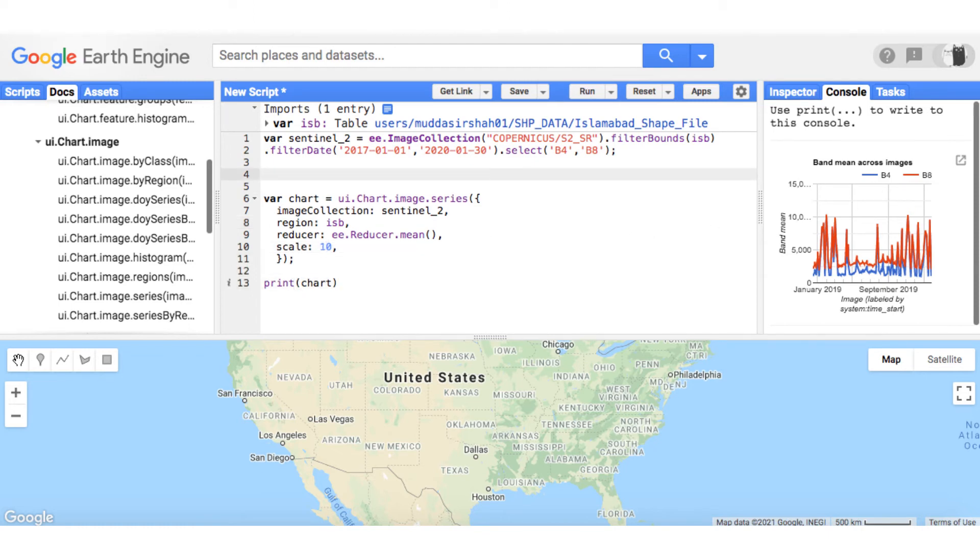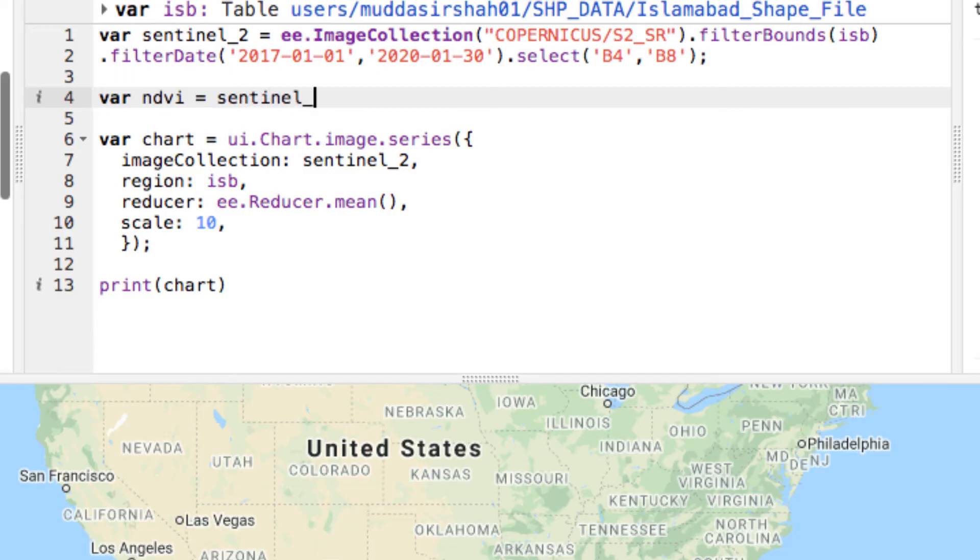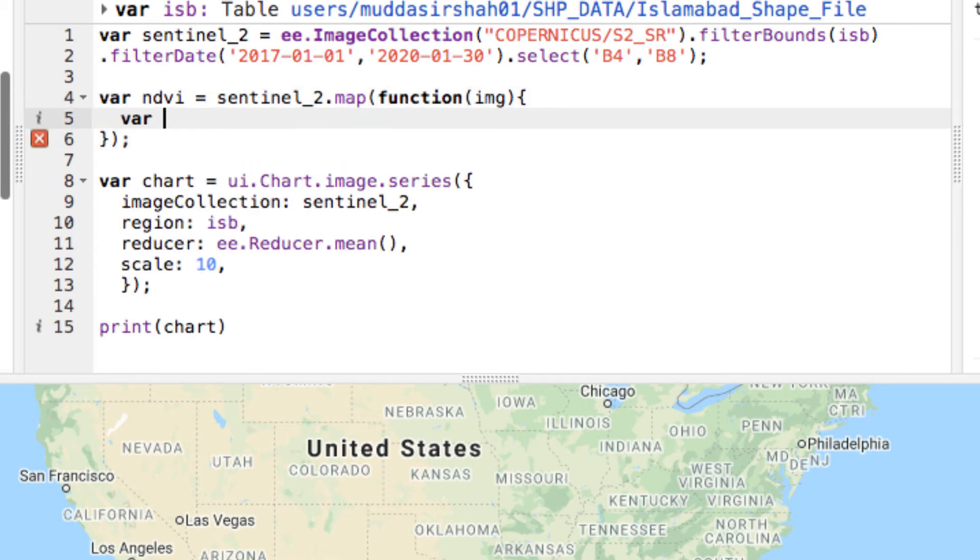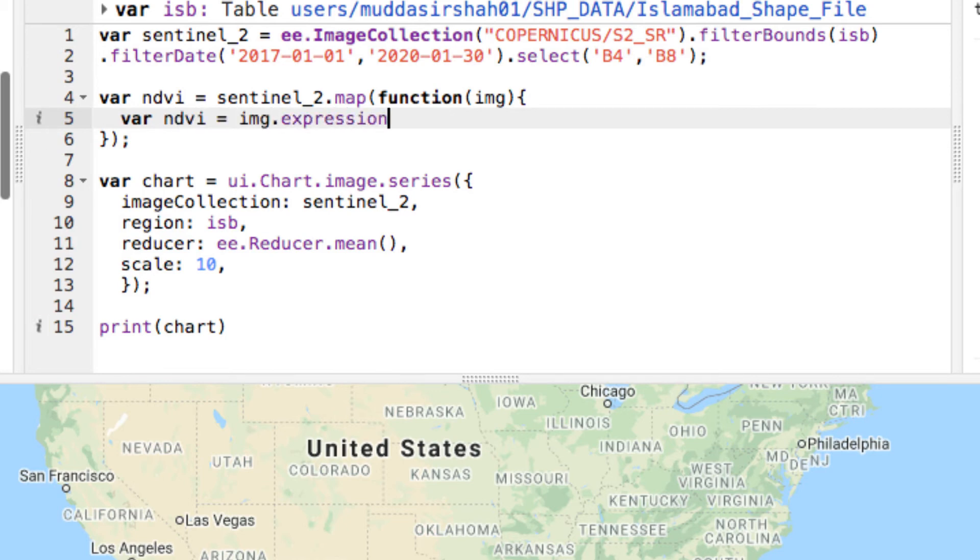Finally, let's quickly calculate the NDVI from the image collection by mapping a function over it. Inside the function, I will map NDVI expression over each image. NDVI is the normalized difference vegetation index. Its value ranges from minus 1 to 1, but from remote sensing perspective, the values between 0 and 1 are considered.